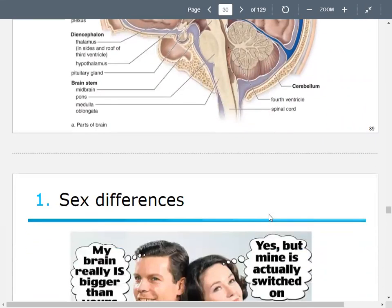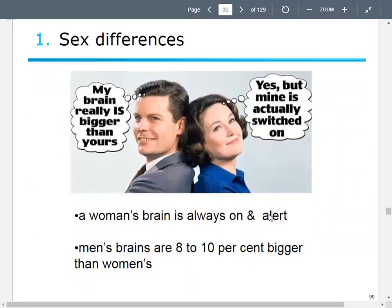We are going to pause here — next time we'll talk about nervous system differences by gender. So tune in for the next episode. Let's go ahead and do our exit tickets.